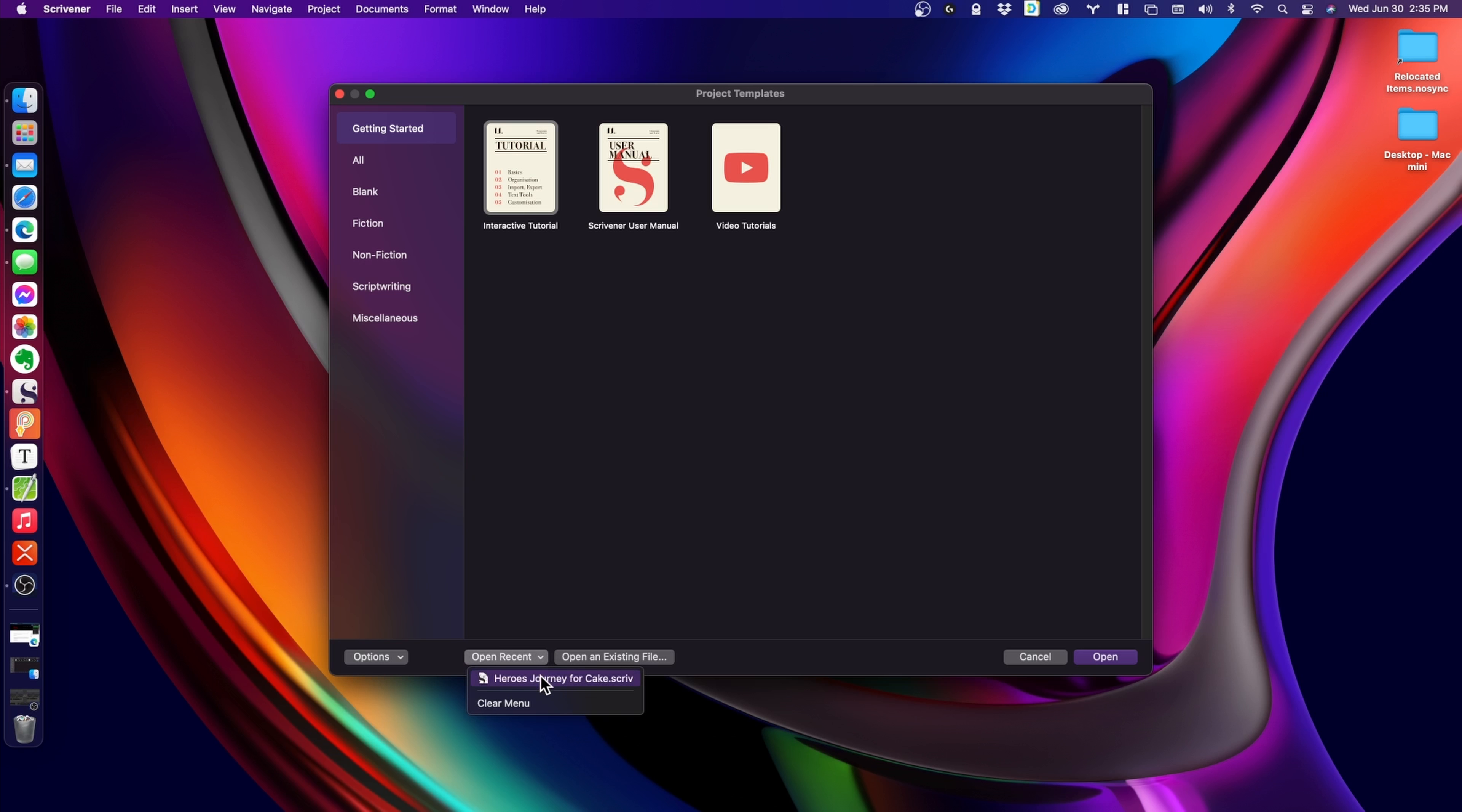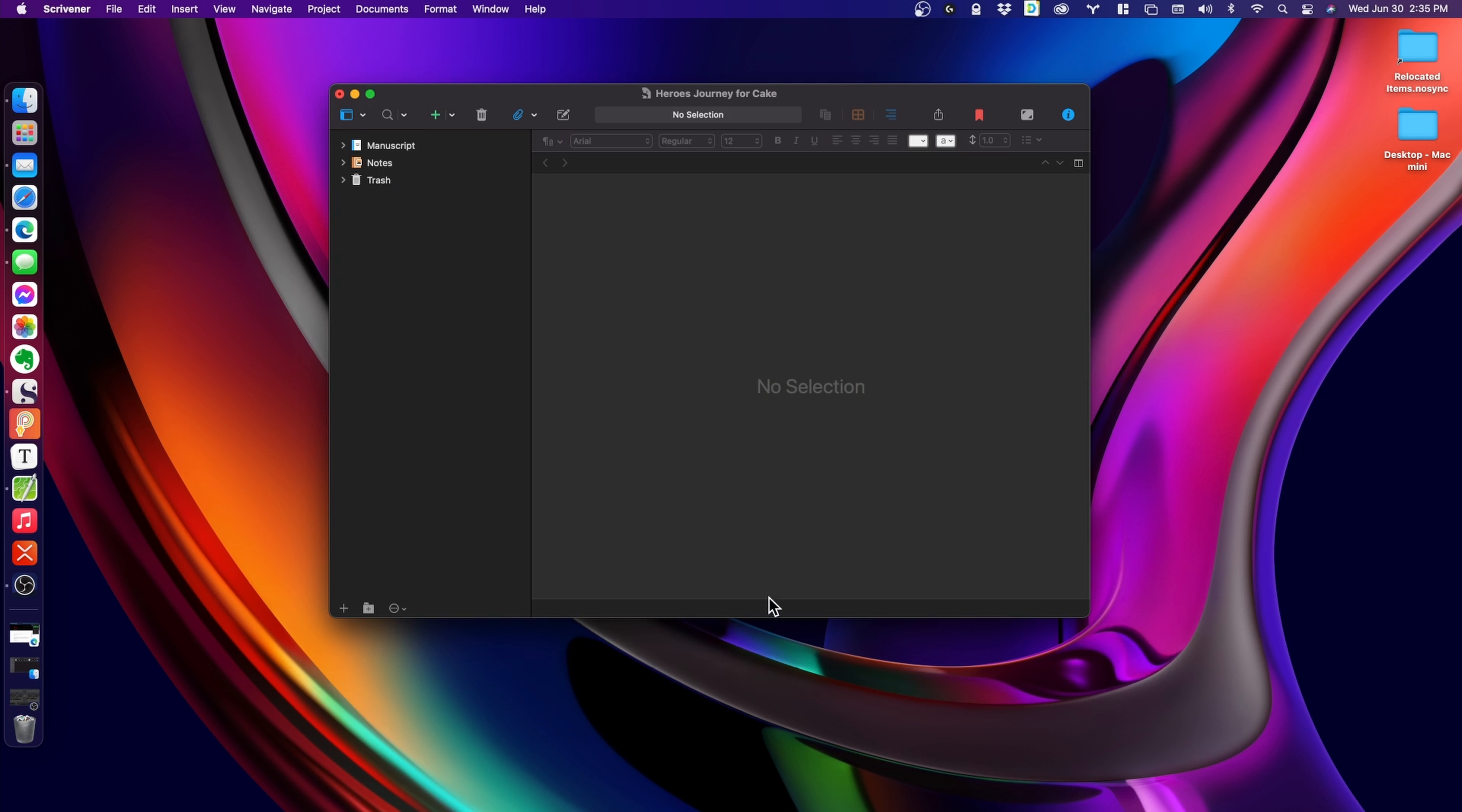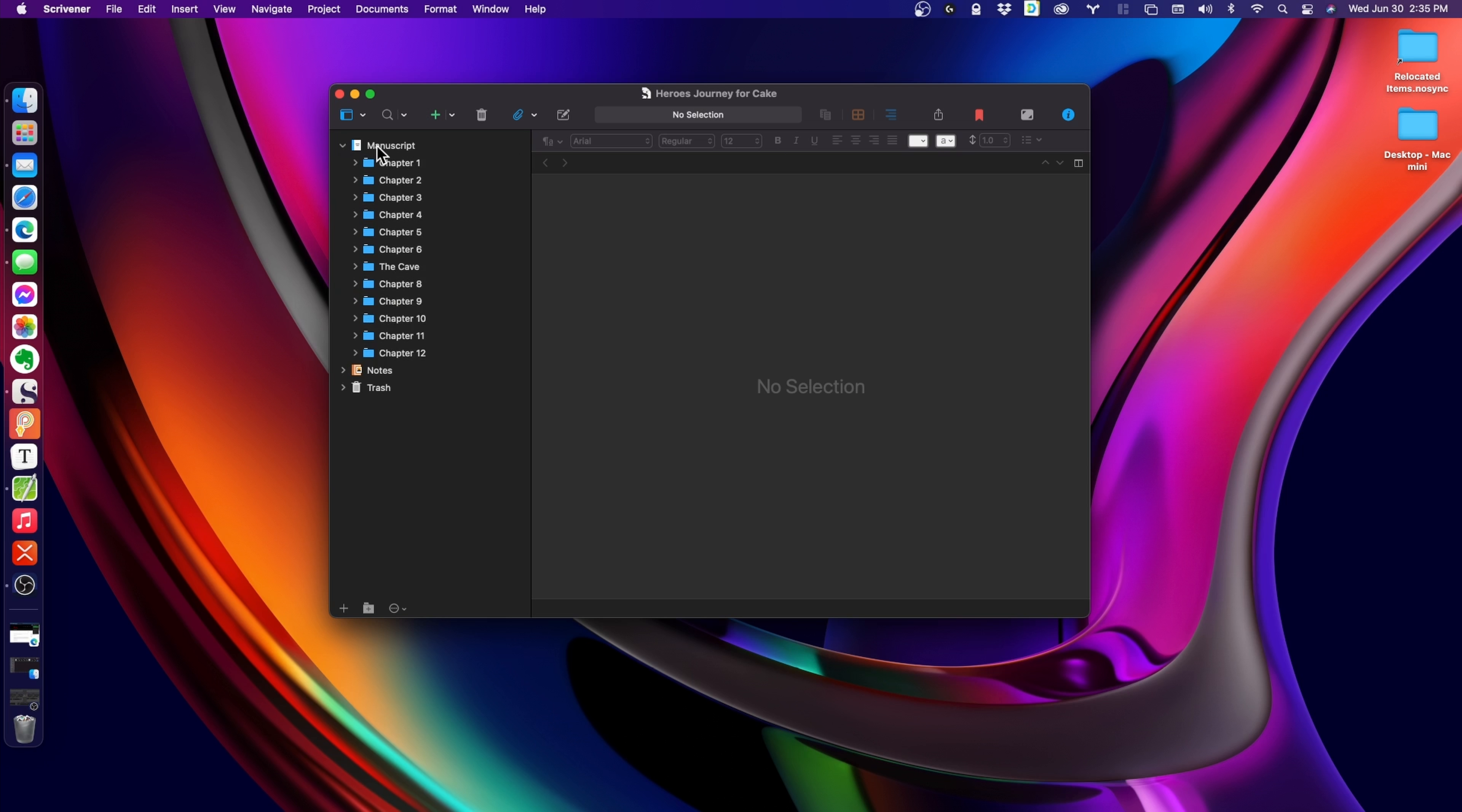Scrivener is where I actually write my books. It's a word processor and 10,000 other things. There's a learning curve, but it's worth learning. I use a small slice of Scrivener's abilities to write chapters. The chapters are basically folders, and you can view them as note cards and move the note cards around as needed.